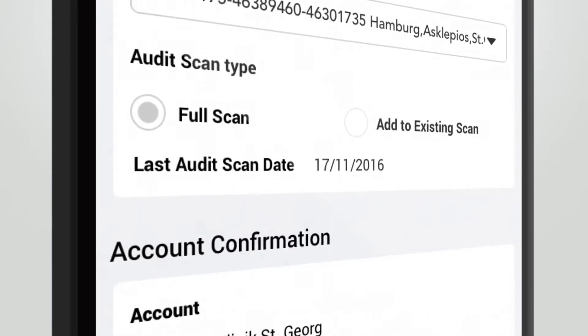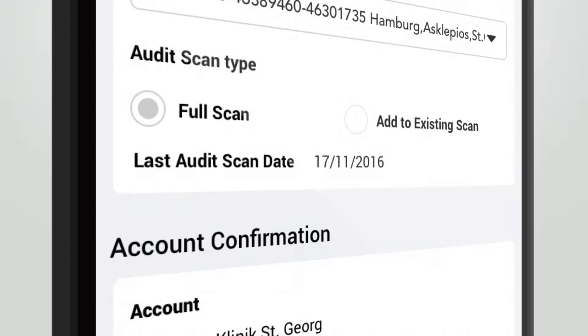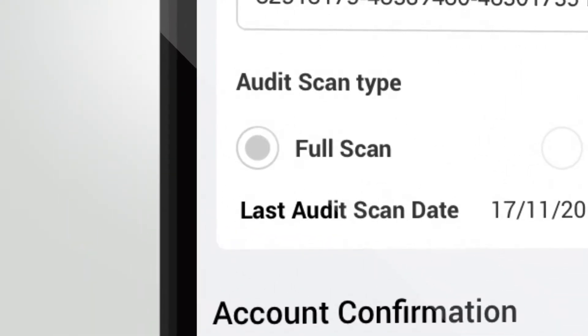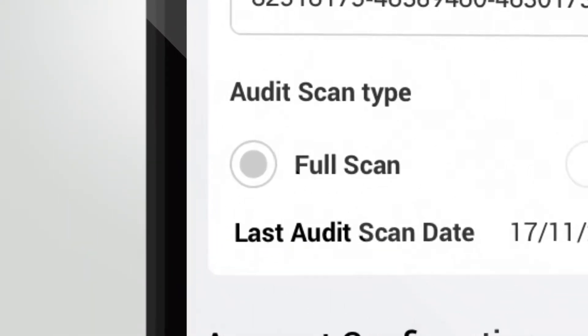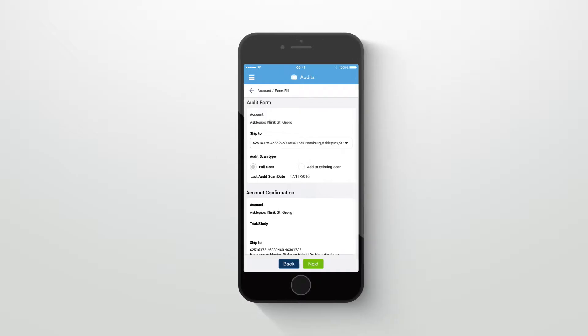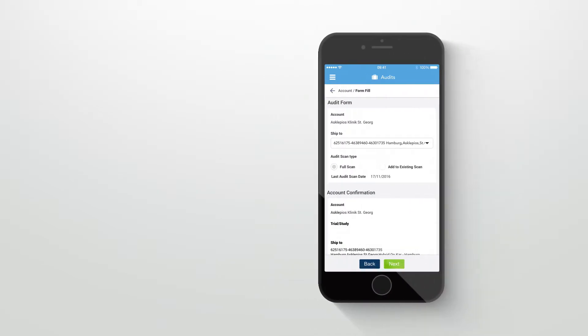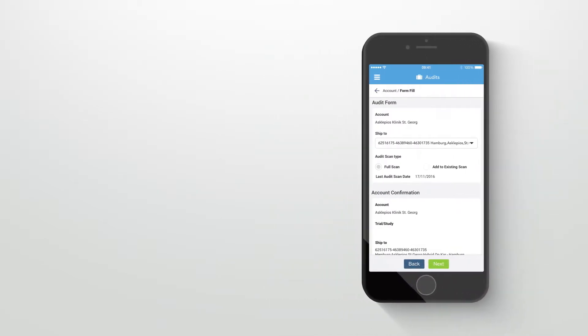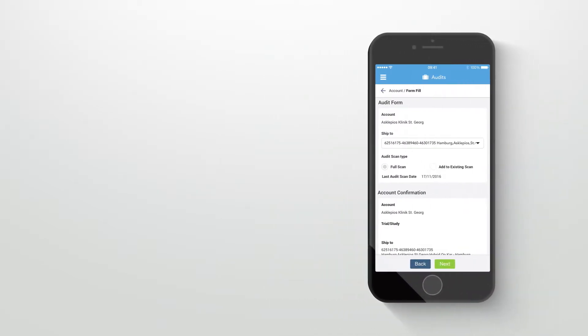Now choose between two audit type options. The first option is Full Scan. This will initiate a completely new audit for the account ship-to setup you have selected.